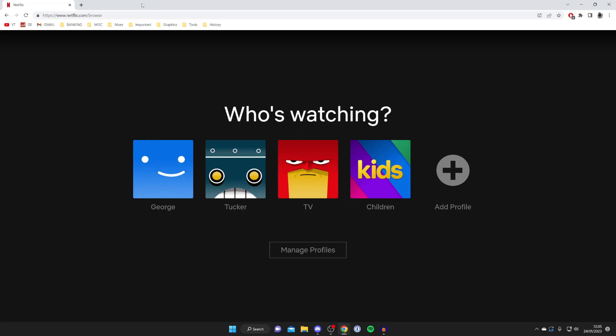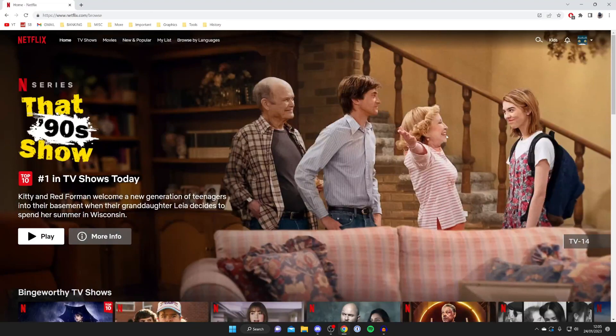Then what you want to do is go and choose the profile you want to delete viewing history on. In this case I'll do my profile Tucker so I'll tap on it.